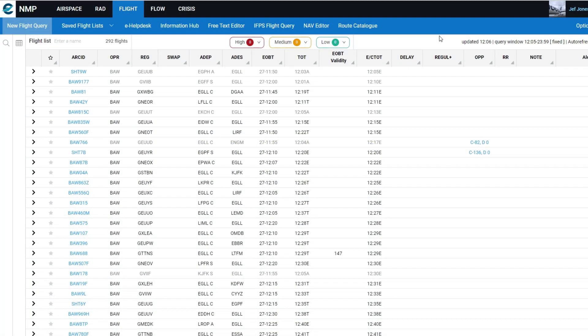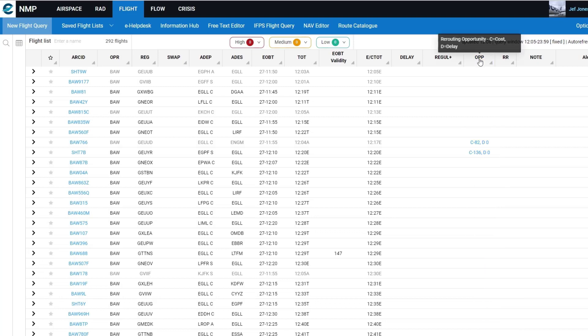In the flight list as a default column is the OPP column, which is the rerouting opportunity column that gives cost and delay values if an opportunity has been found for the flight.